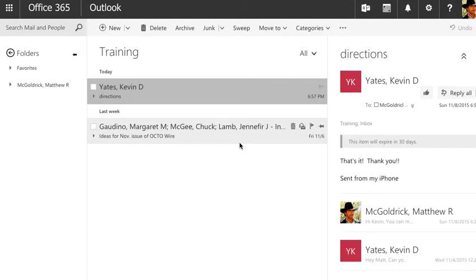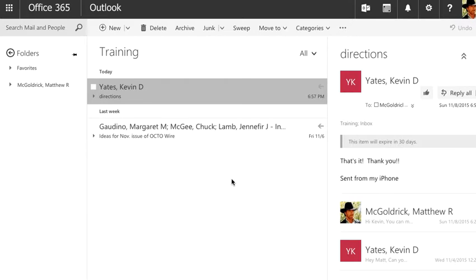During this tutorial, we're going to talk a little bit about the differences between the message and conversation view in Office 365's mail application.